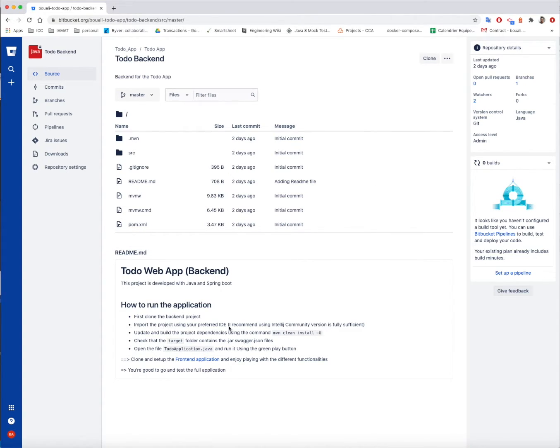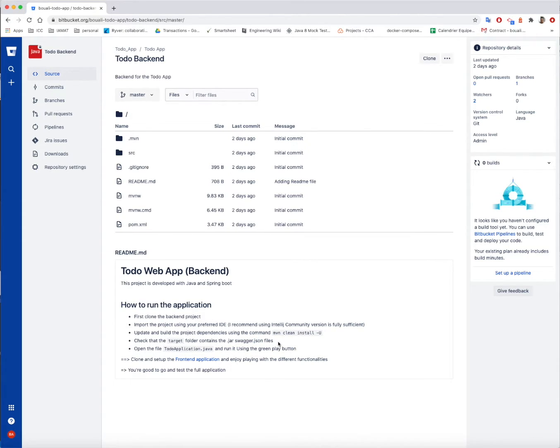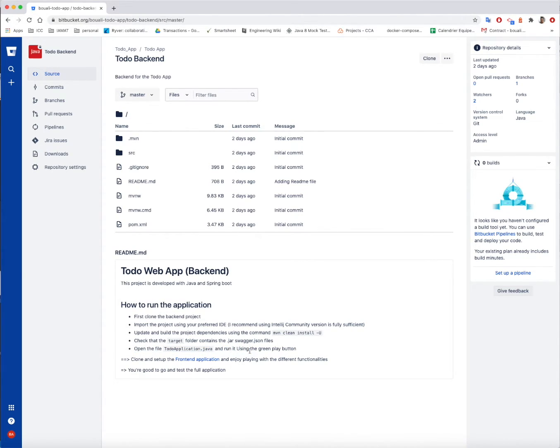Once updating or once building the project, go and check the target folder that it contains the jar file for the application, and it contains correctly the swagger.json file, because it's gonna be needed for the frontend application. Then just open the todo-application.java and run it using the green play button or whatever IDE you use.